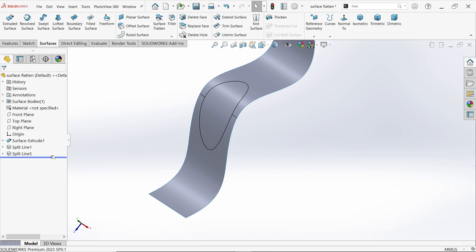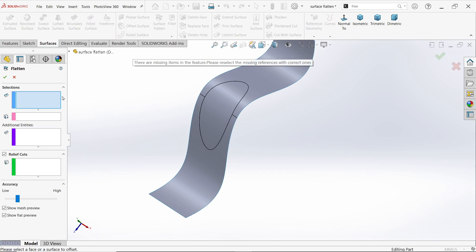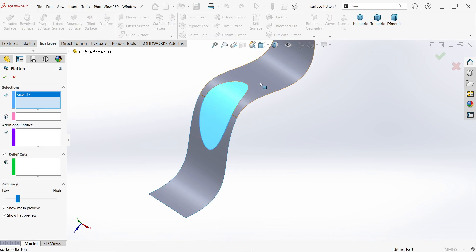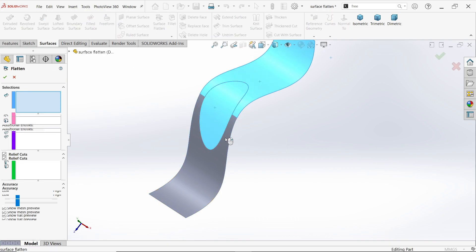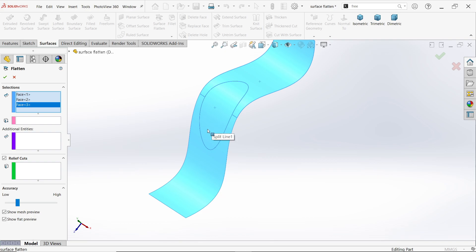Now we will do one more thing. We want to add some custom relief cut. Surface Flatten, selection. Here too many bodies, too many surfaces. This vertex, I am going to choose this.